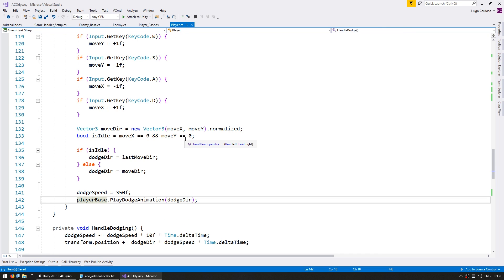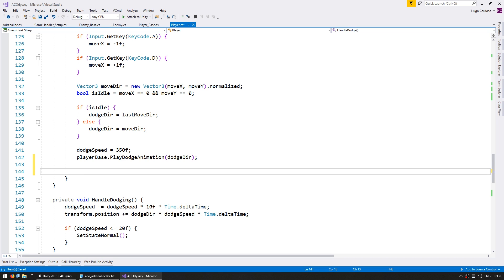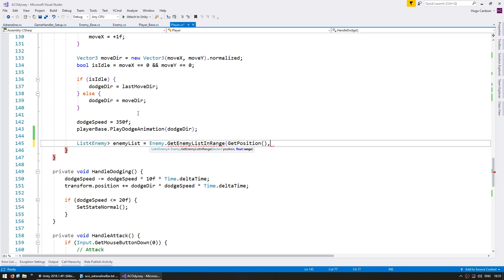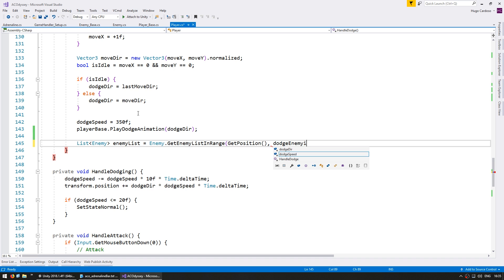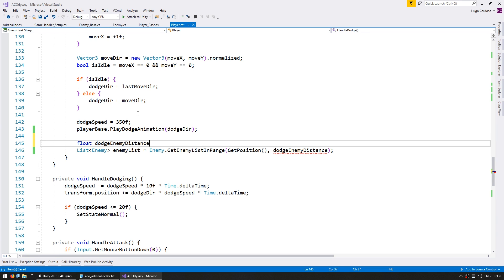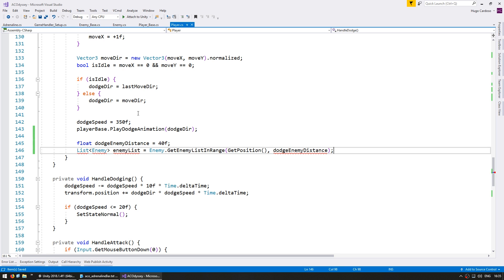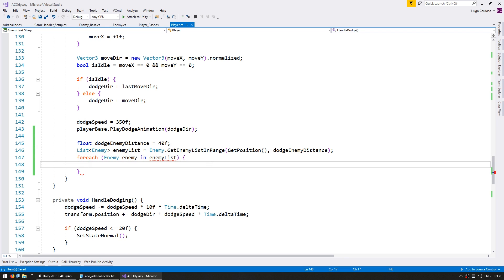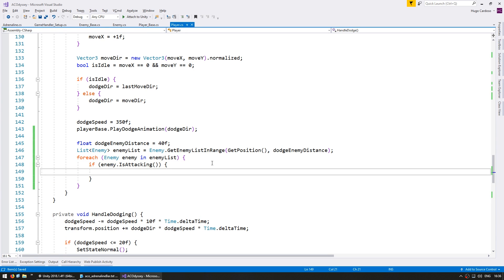Now we can go back into the player. After we begin to dodge, let's grab a List<Enemy> enemyList from Enemy.GetEnemyListInRange() at this position, with a range we'll call dodgeEnemyDistance — let's give it about 40. Now we cycle for each enemy in that enemy list and test if enemy.IsAttacking. If the enemy is attacking, then we give bonus adrenaline: Adrenaline.AddAdrenaline(3). That should do it — let's test.